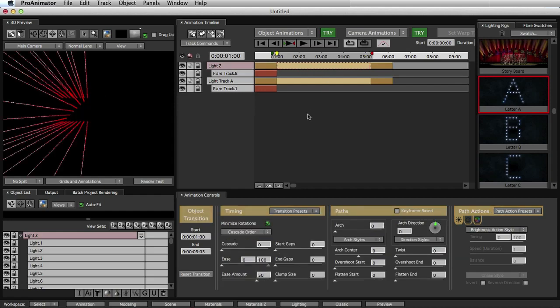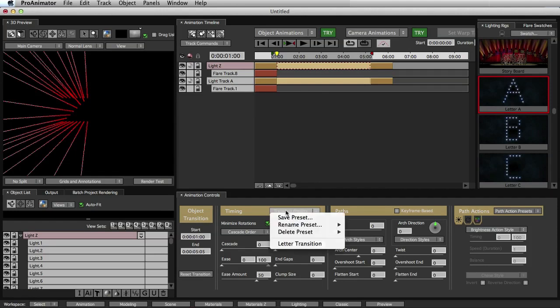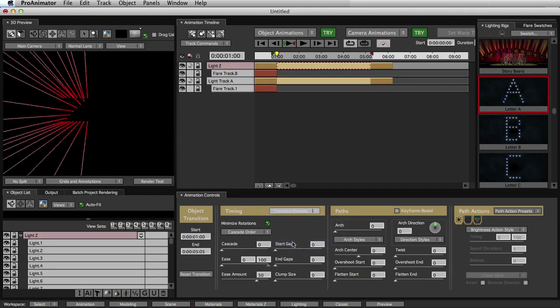So we'll select our transition, and we can either mess around with some of these things, or we can go to our transition presets and select Letter Transition. This should be here if you used your installer correctly.